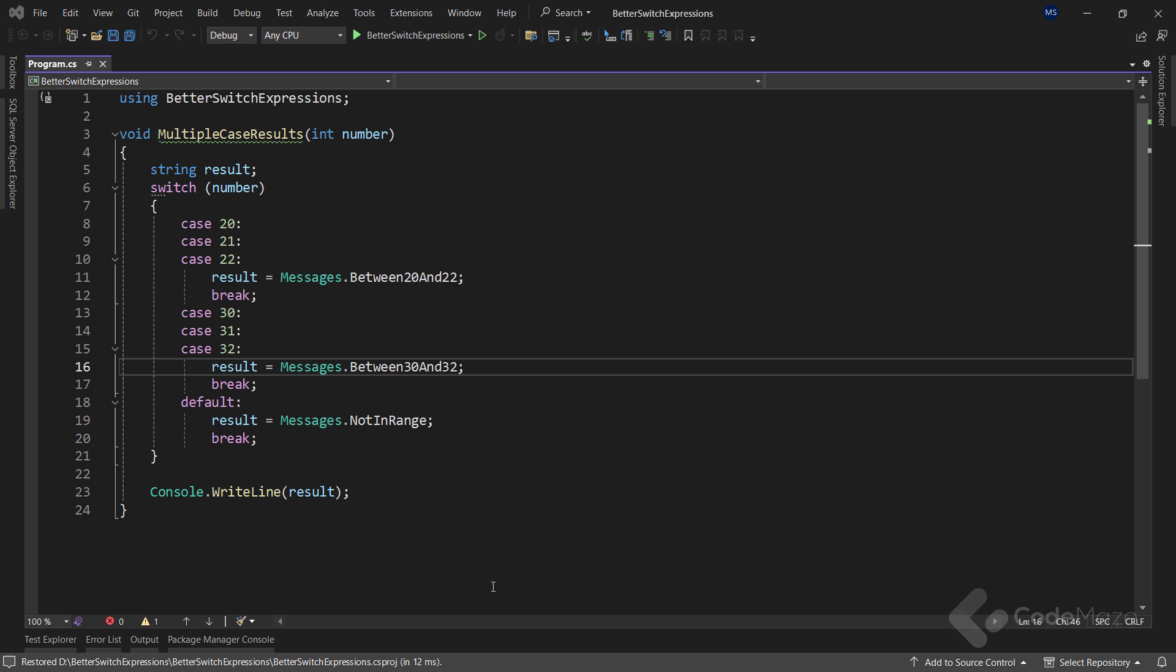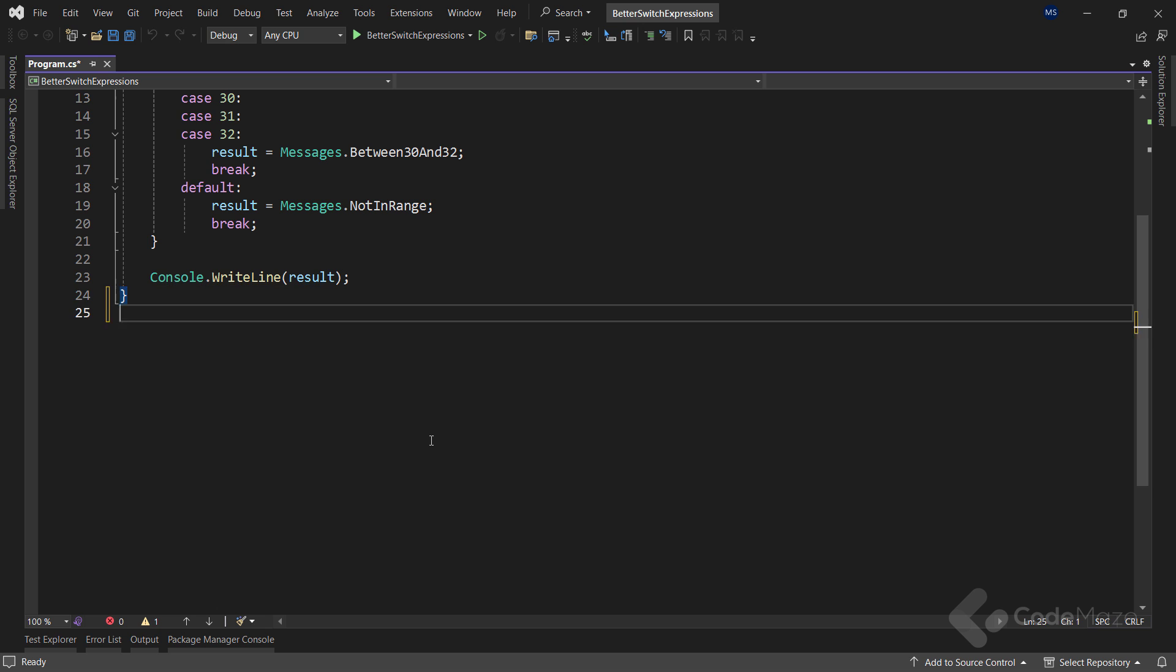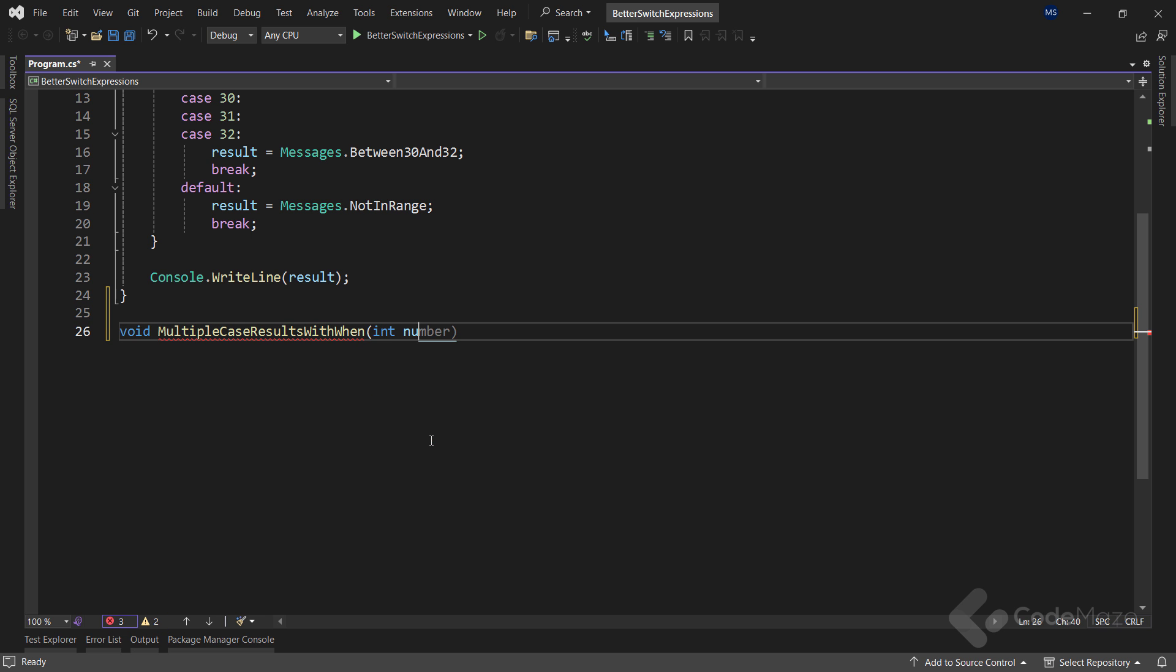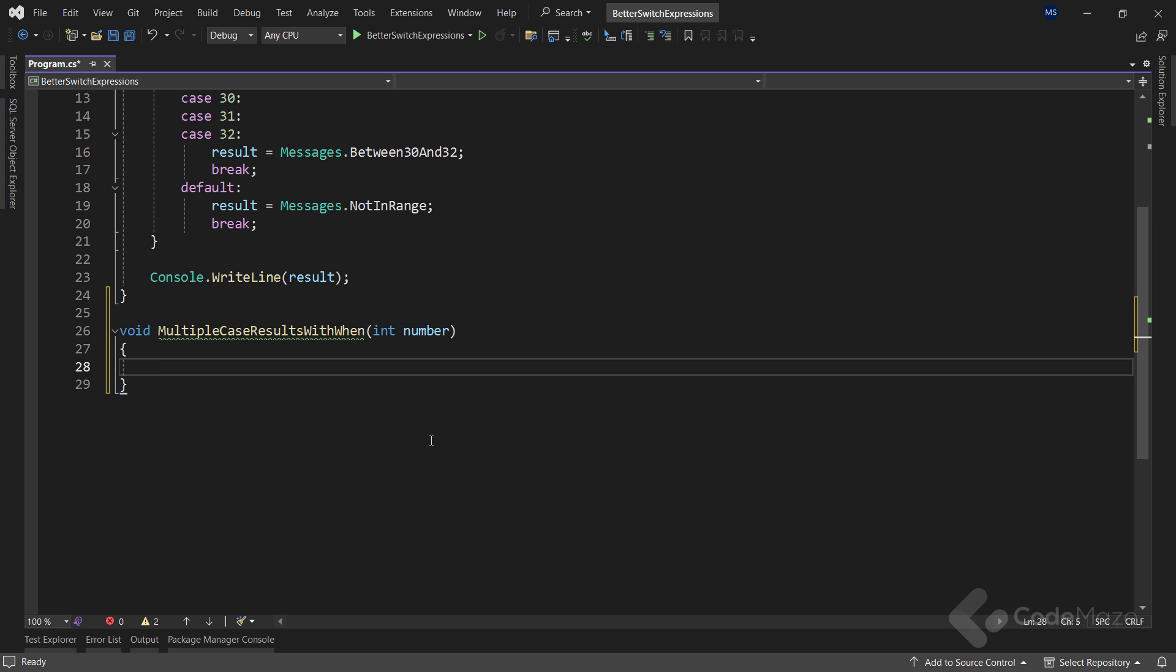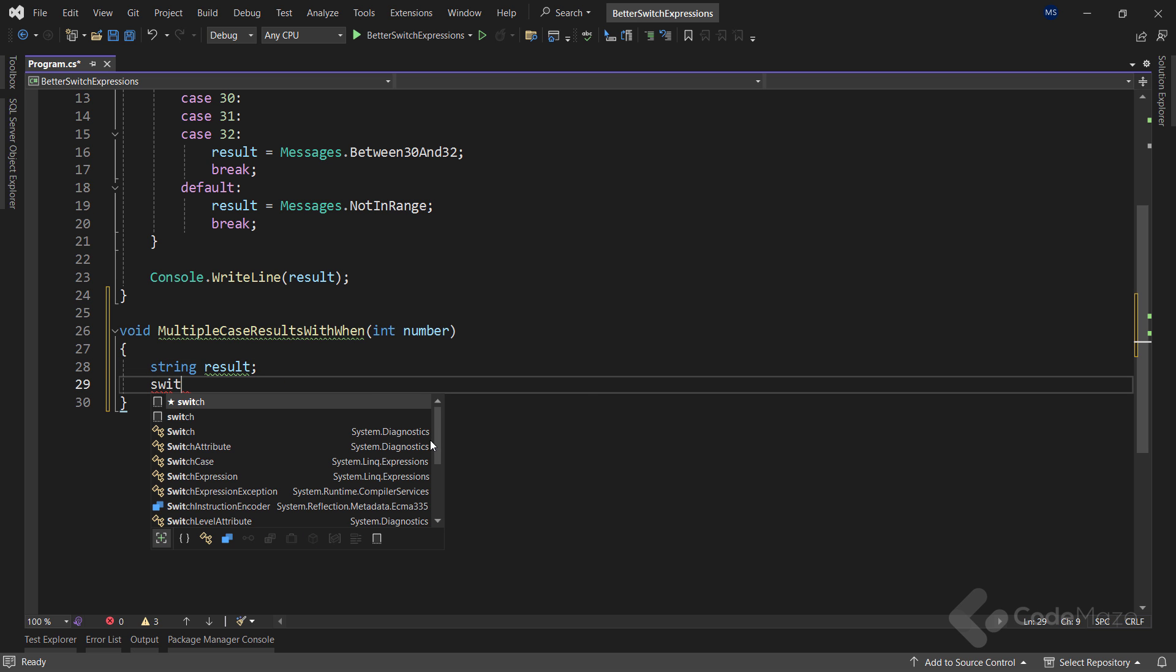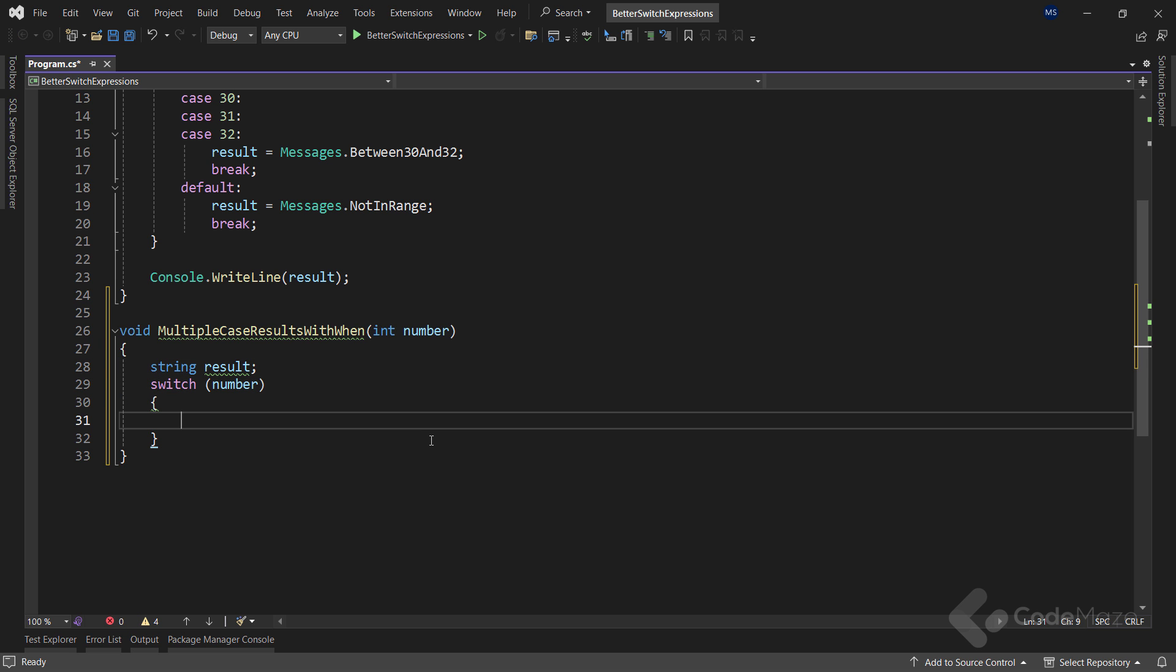While creating a switch expression with multiple cases, I can use the when keyword combined with relational and logical operators to specify a condition inside the case block. So, let's add a new method here named multiple case results with when and provide a single int number parameter. Then, as in the previous method, I will have a string result variable.